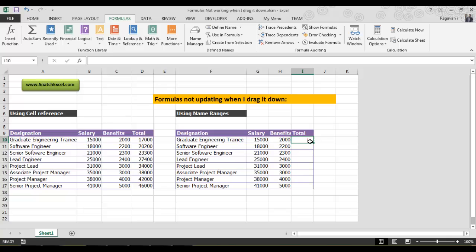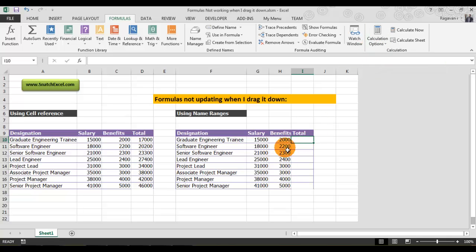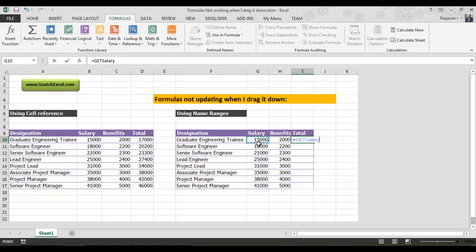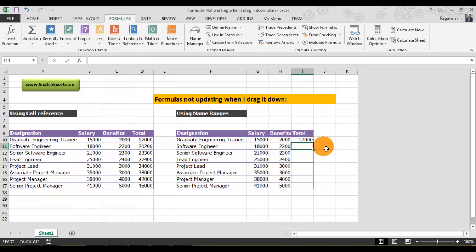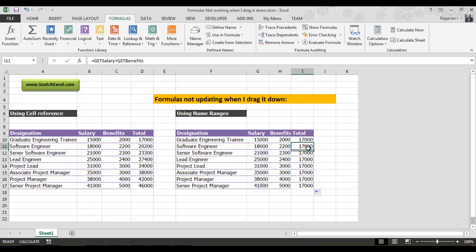Press equals, then get_salary plus get_benefits, which equals 17,000. Drag it down all the way to the bottom—it's not updating. When I switch back to automatic, it's still not updating.